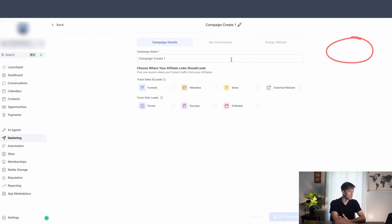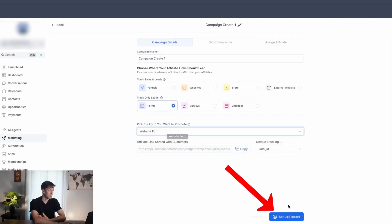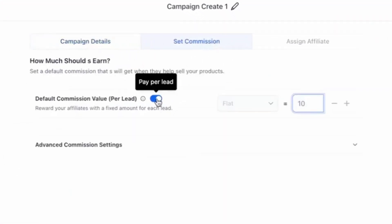Then you just choose where you want your affiliate links to lead. In this case, I'm going to select from a form and then click on setup reward. This is where we set up how much your affiliates will earn. When we toggle this on, that means we're going to give them a flat rate for every referral they give. Toggle it on and then put the amount — I'll say 20.